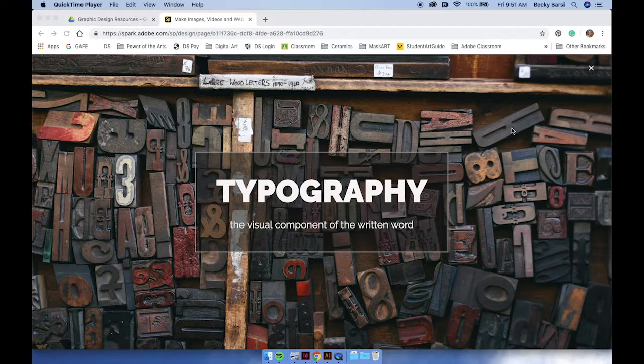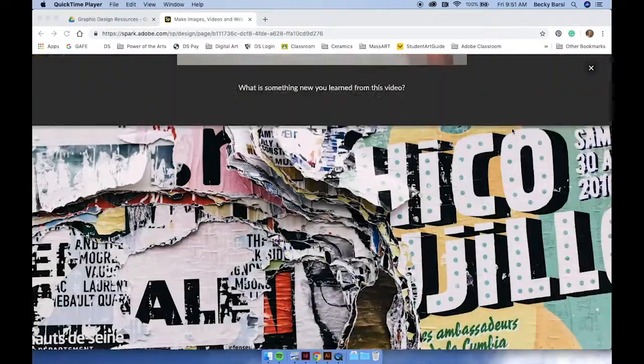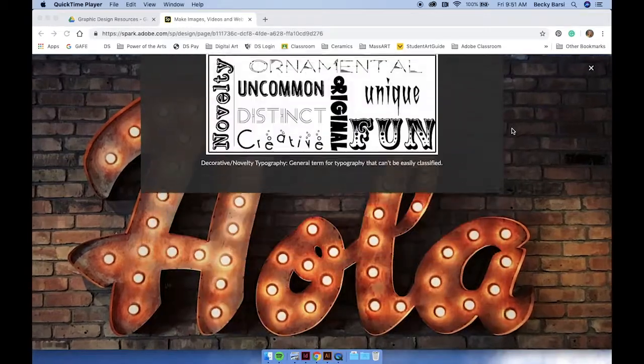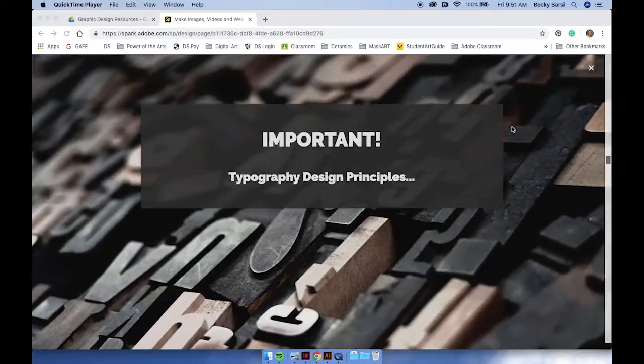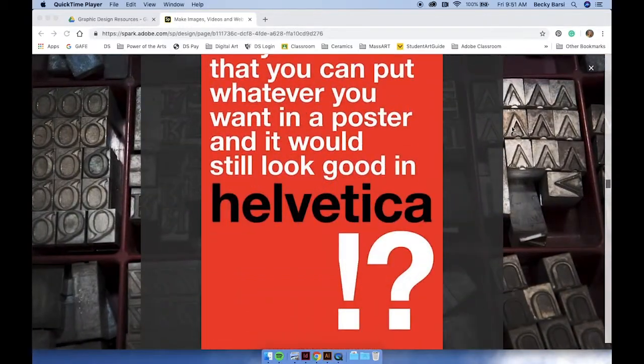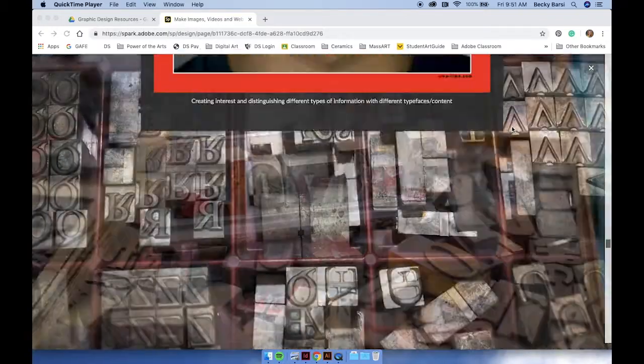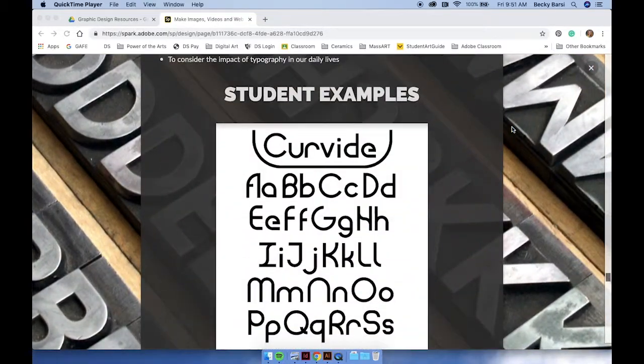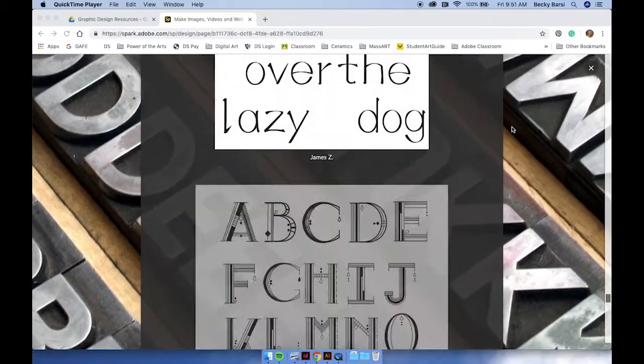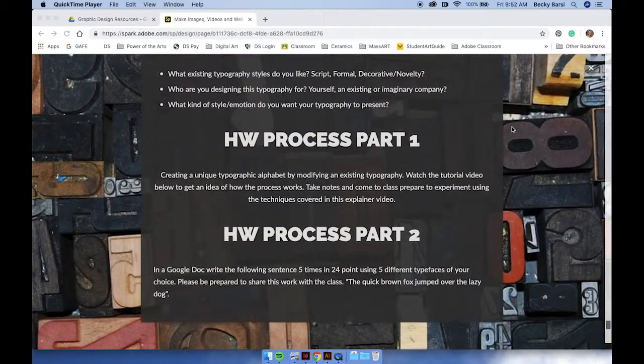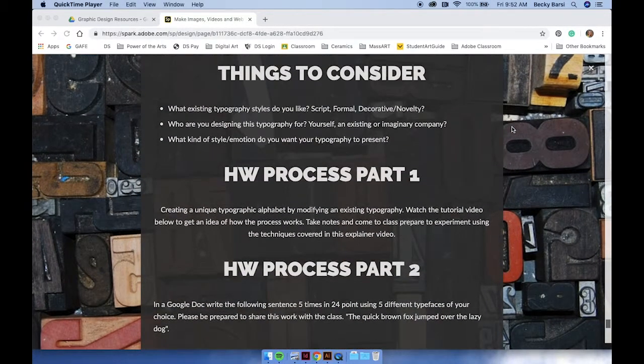For homework, please be sure to review all the content on this Adobe Spark page, where there's a whole bunch of different tips and tricks and important information that will help you in the creation of your own typography. Be sure to review all of the homework down at the bottom so that you're prepared for class.